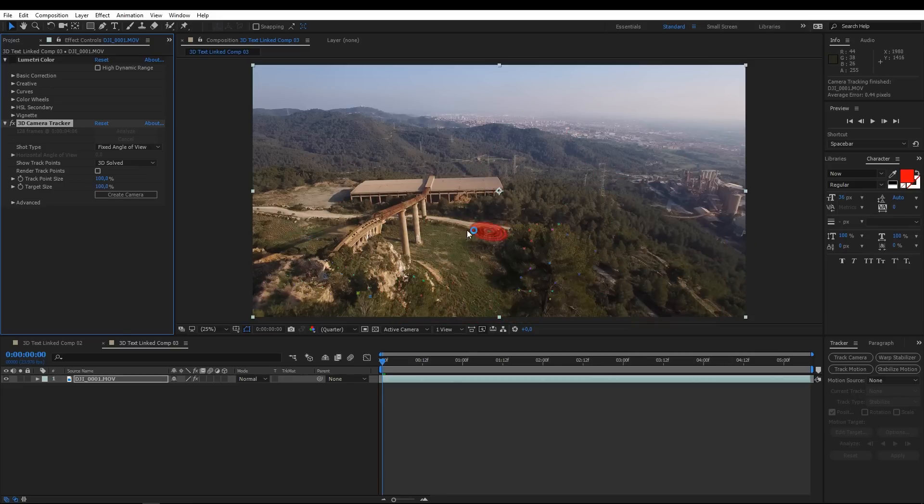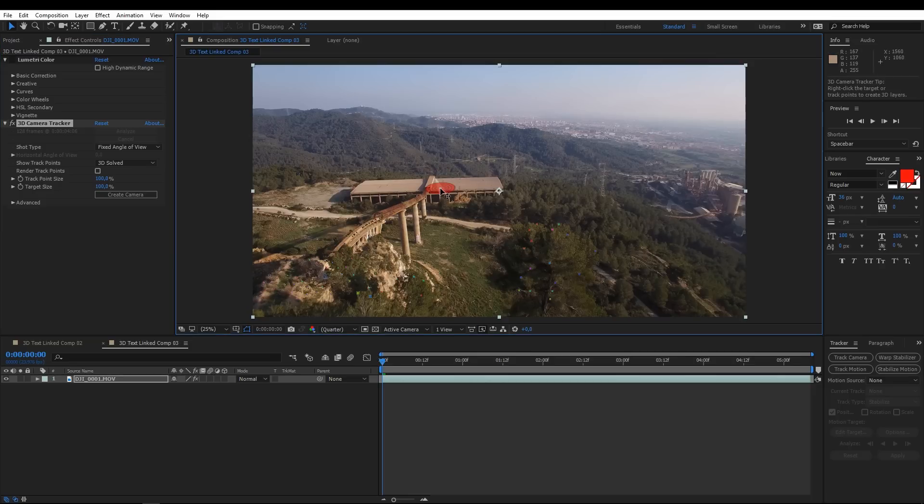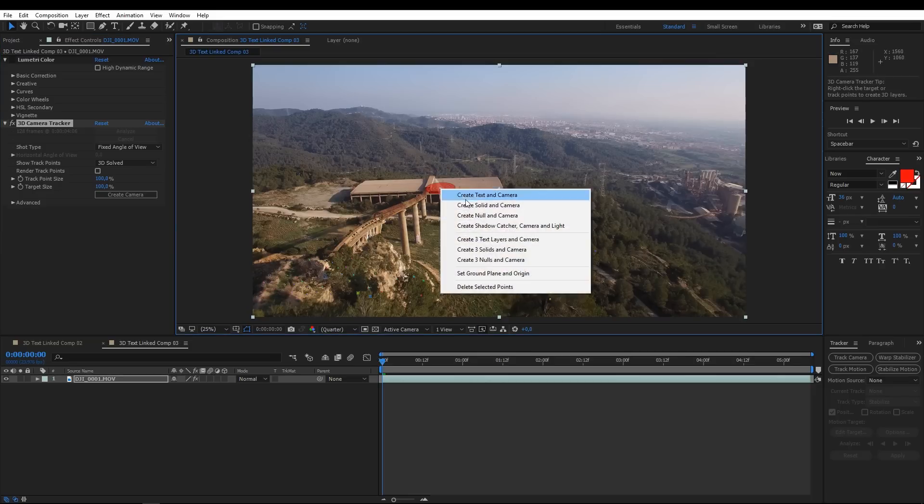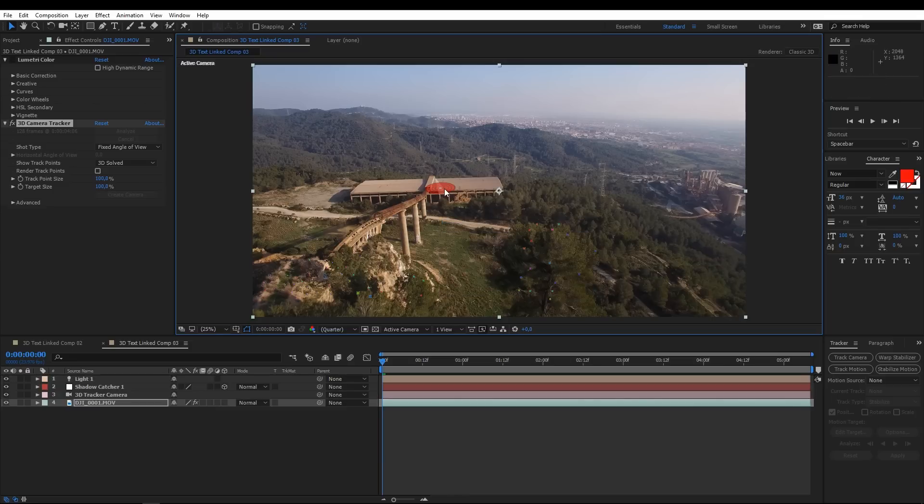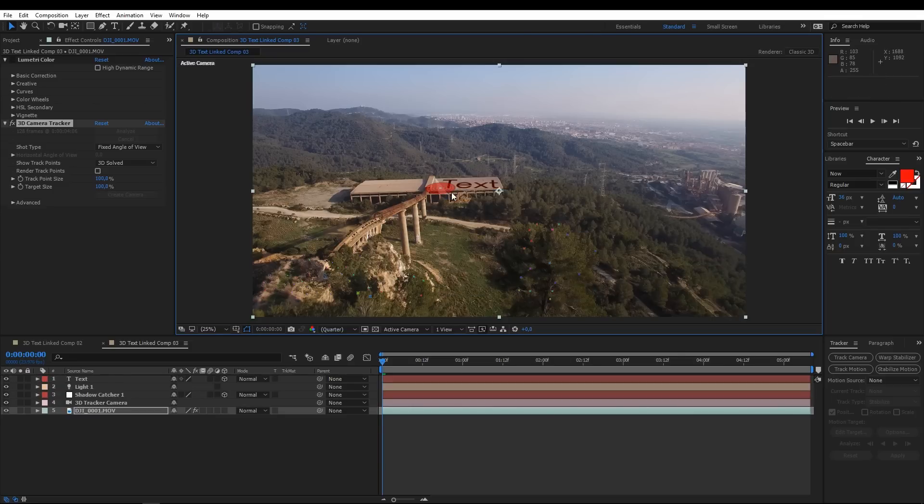You'll need to find the one that goes along the surface you want to use. Right click on it and then we'll create a shadow catcher, camera and light and also create text. New layers will appear.